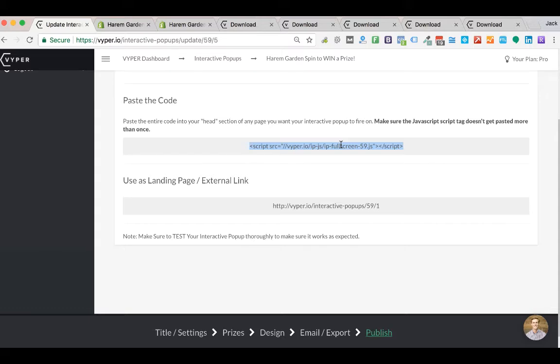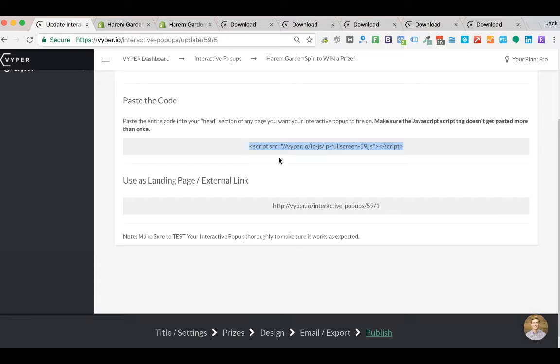WordPress, Magento, Shopify, any website that you want to add this to. You can just make sure that you find the header tags of that page or your theme and add this just under that head tag.